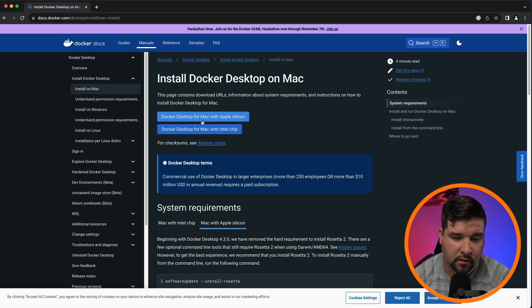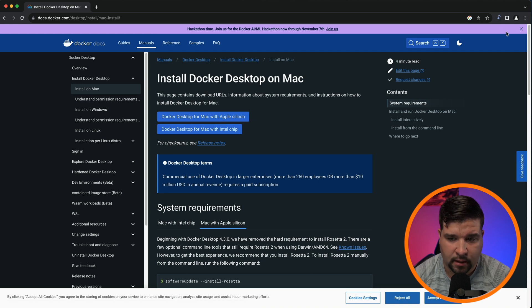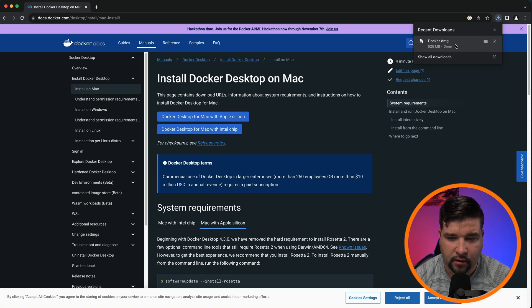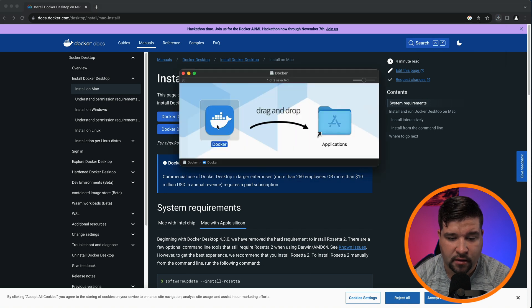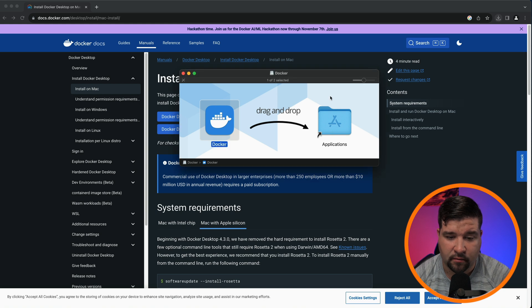So I'm just going to click on the Docker desktop for Mac with Apple Silicon. We'll let that download. And once the download is complete, I will open that Docker image and then just simply drag it over to the applications folder. And that's it. Docker is installed.